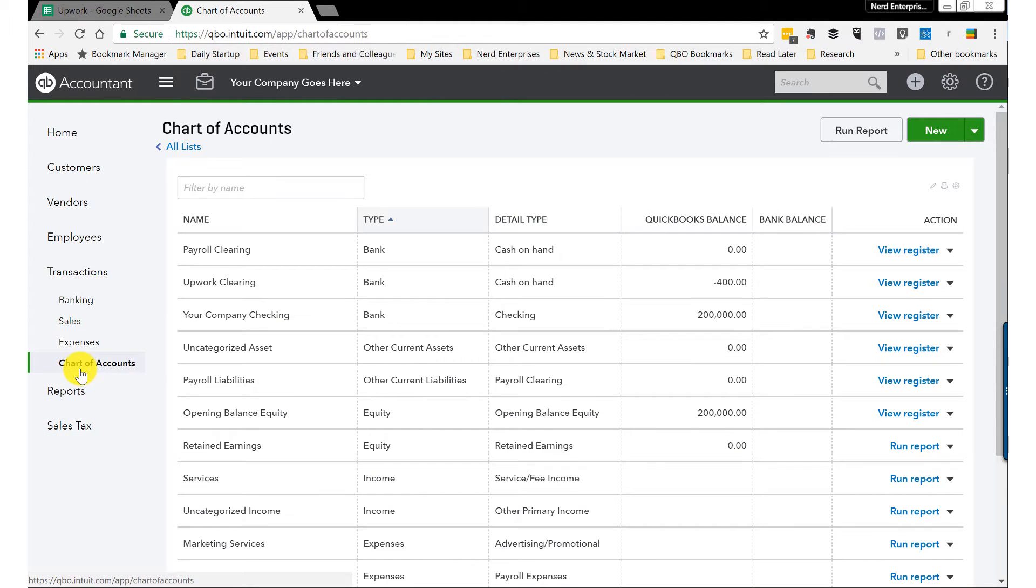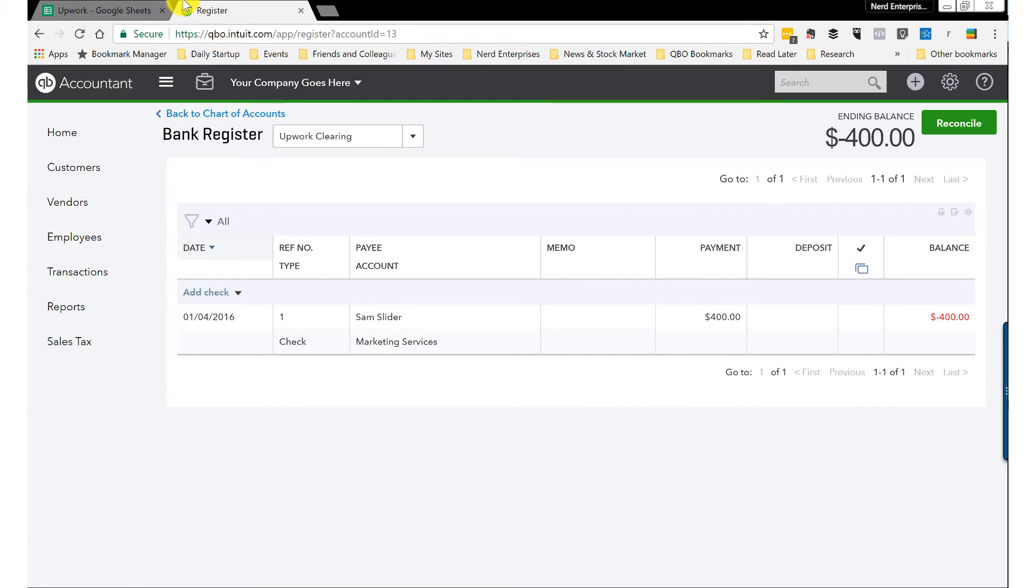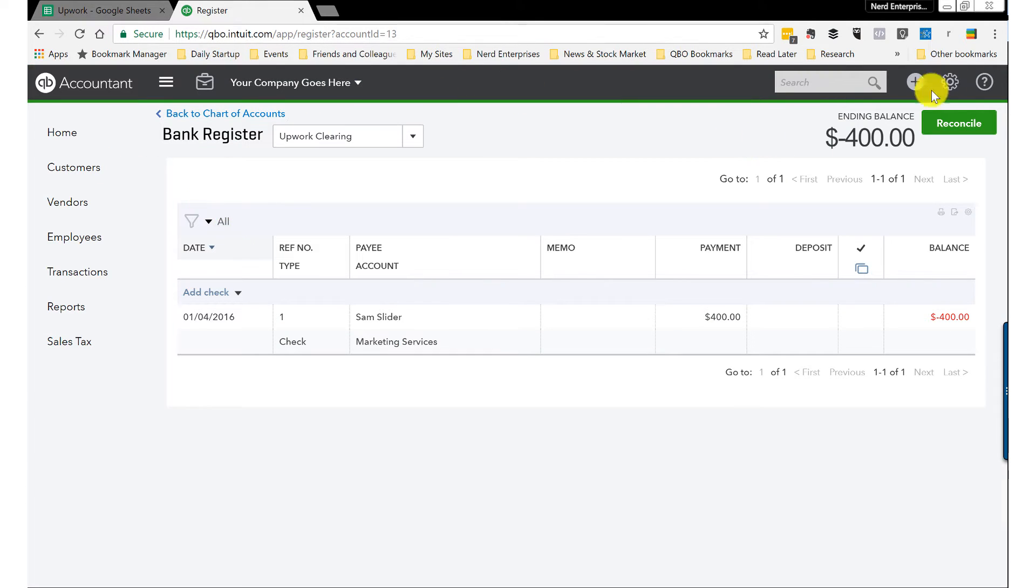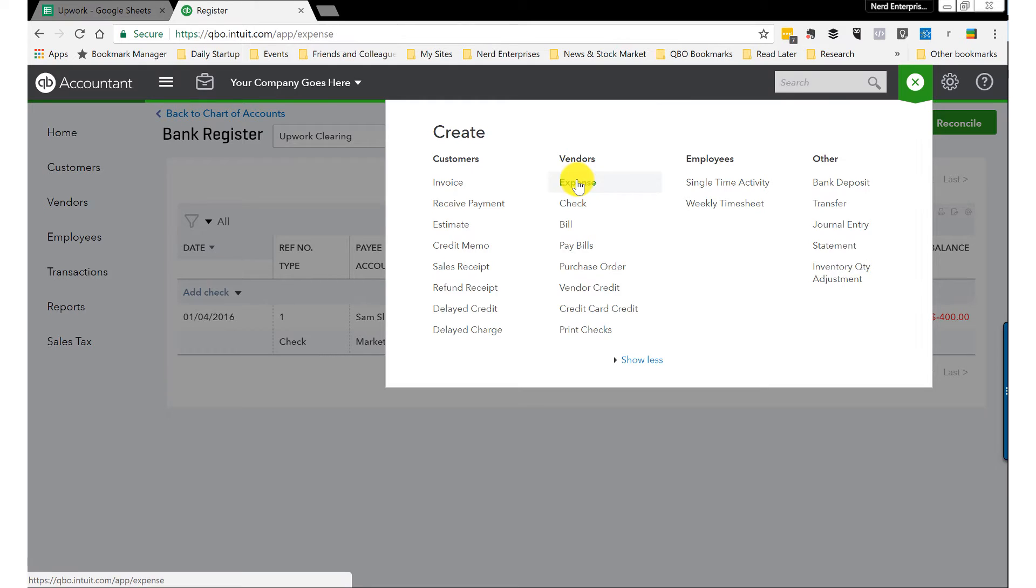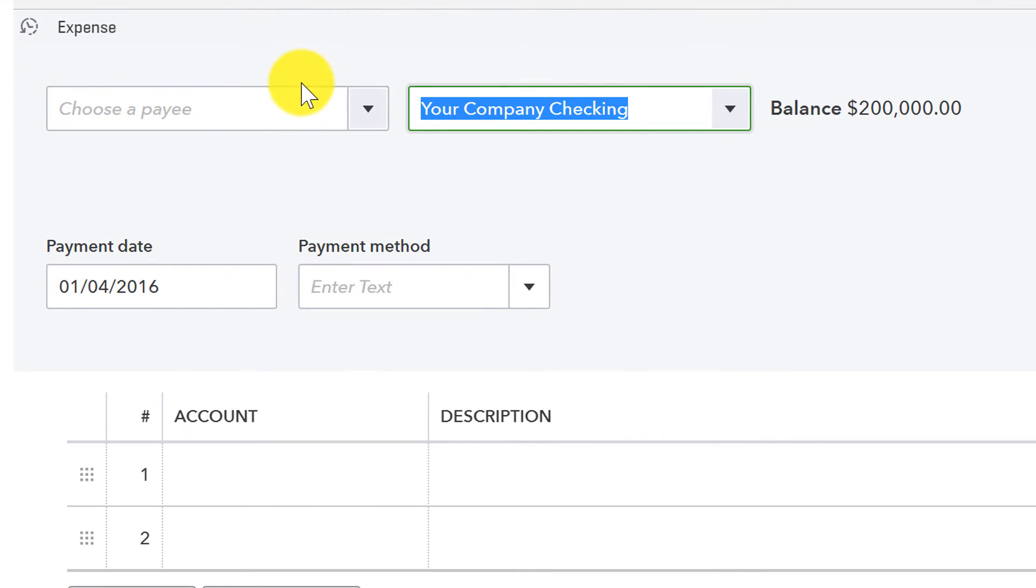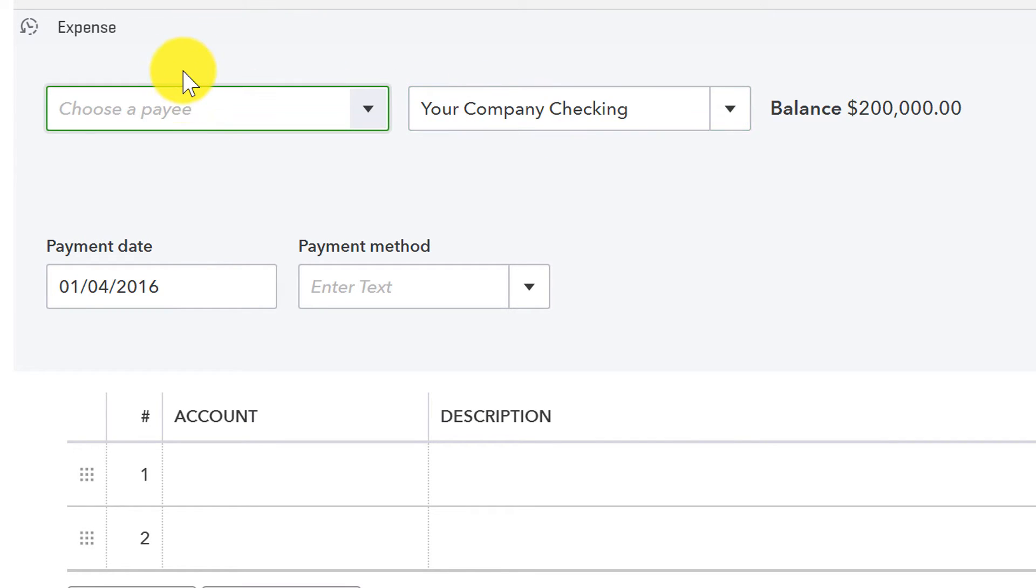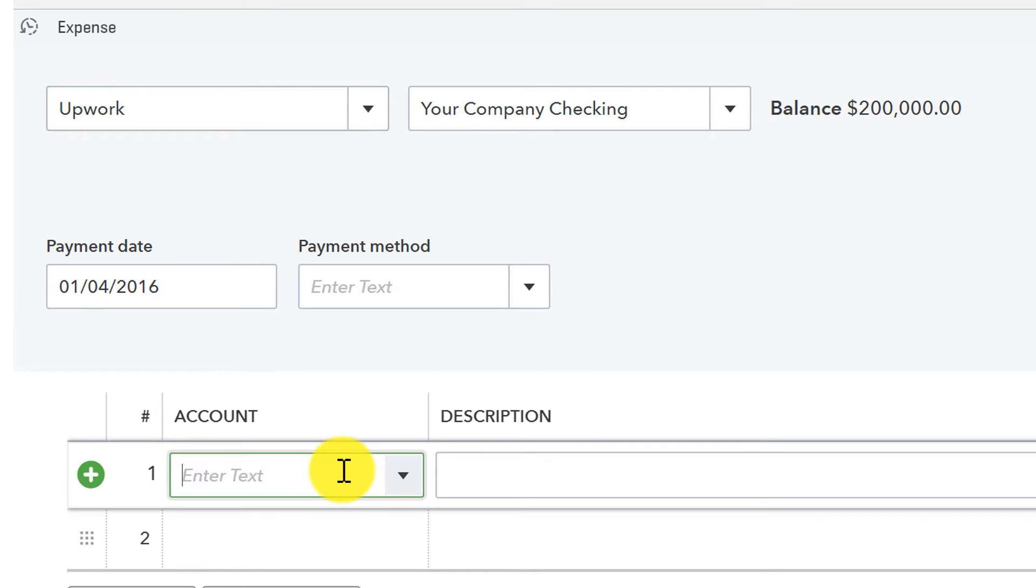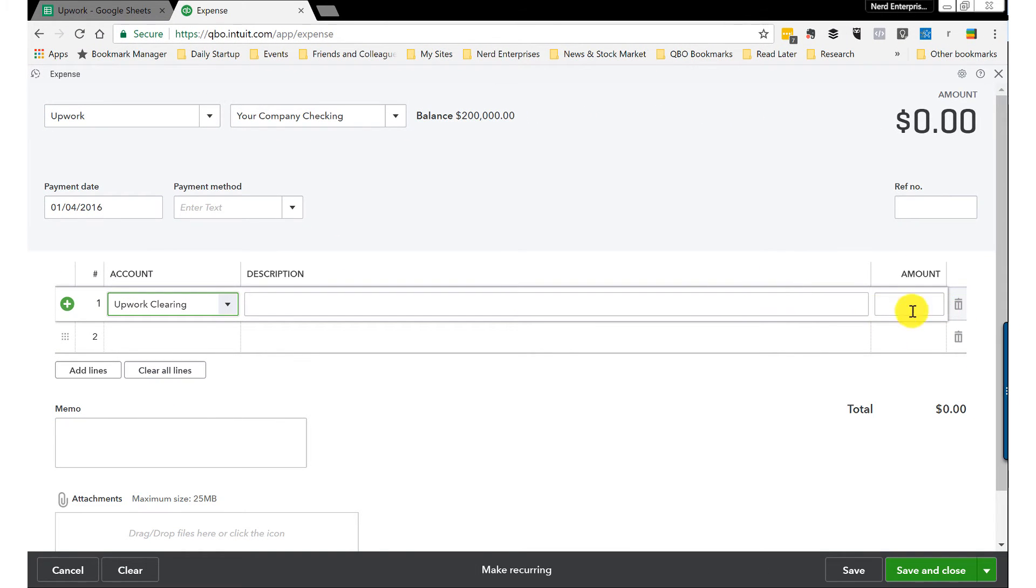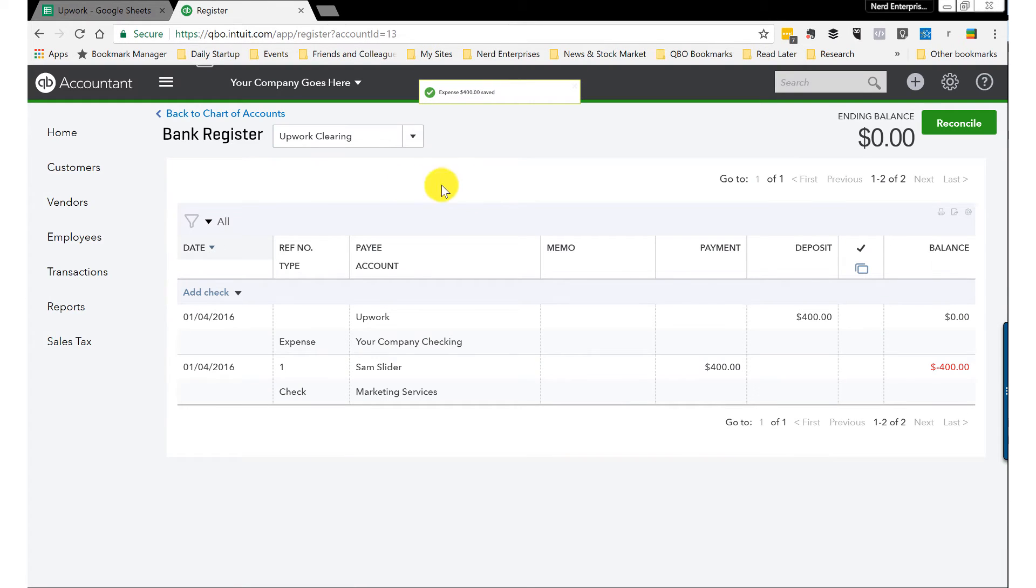Now let's go to the chart of accounts. And we can see the Upwork Clearing shows the negative $400. Now we get the payment, and the payment went on our credit card. So whether it goes on the credit card or comes out of the bank account, essentially it's going to be the same thing. I'll record an expense. And let's just say it came out of the bank account. If it came off the credit card, the only difference is that's the account that's going to go here is your credit card. Now the payee, though, is Upwork, because this is the payment actually going to Upwork. And the account is simply going to be Upwork Clearing.